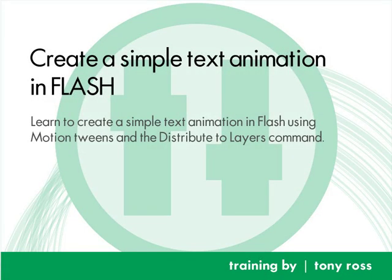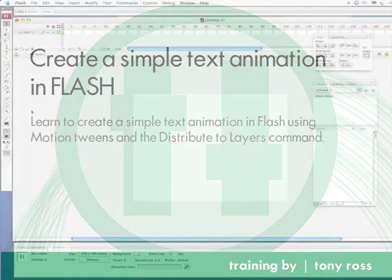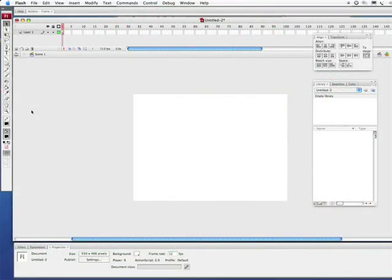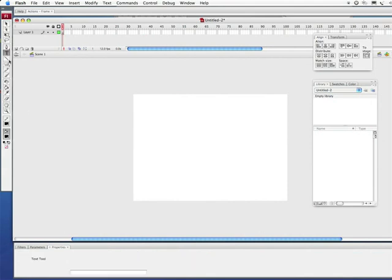Hey this is Tony Ross for CreativeCow.net and basically in this lesson I want to do something just kind of playing around with some letters here and showing you some different effects you can do and show you how simple it is to make something look pretty cool.